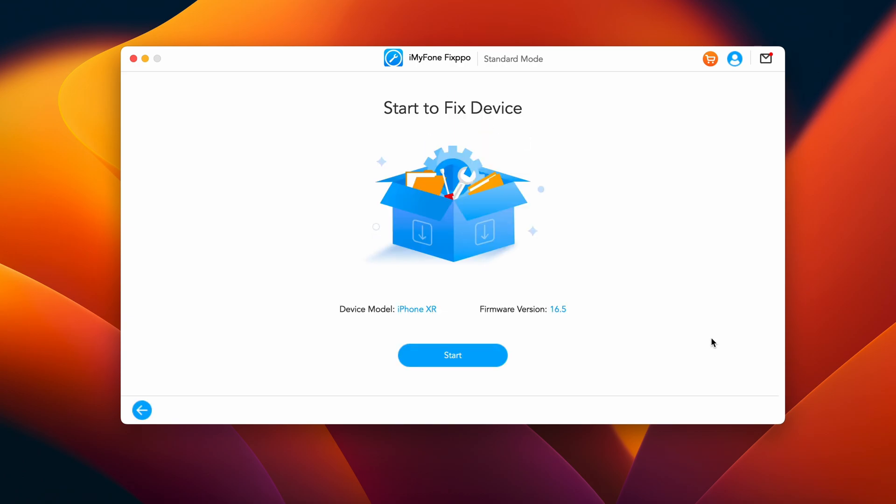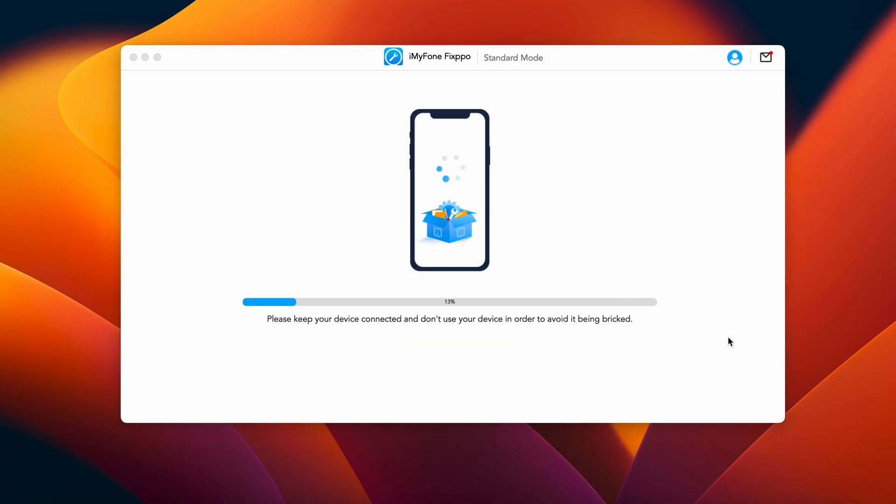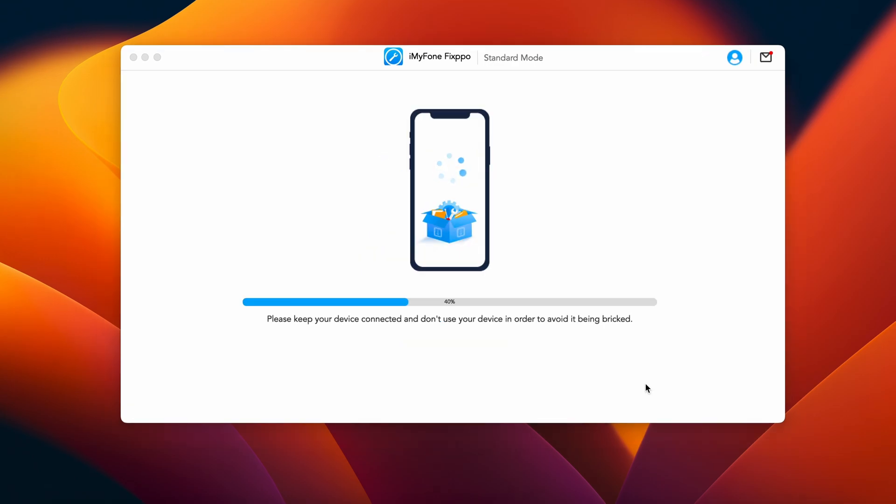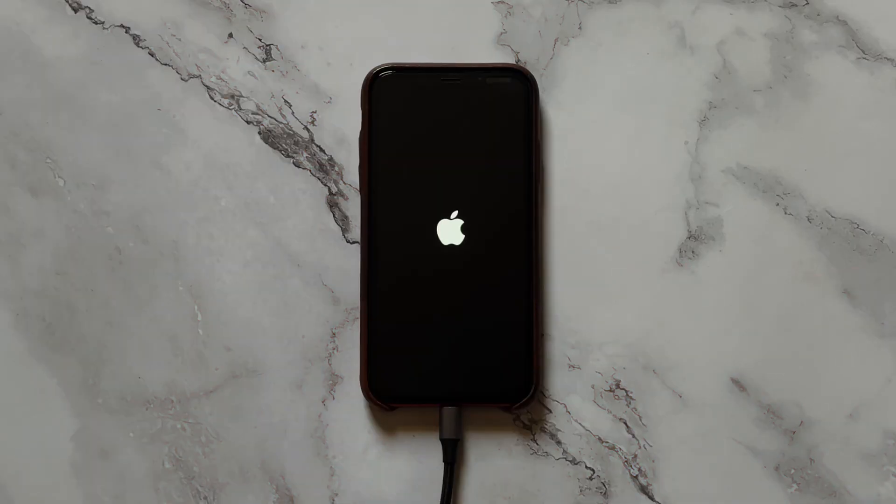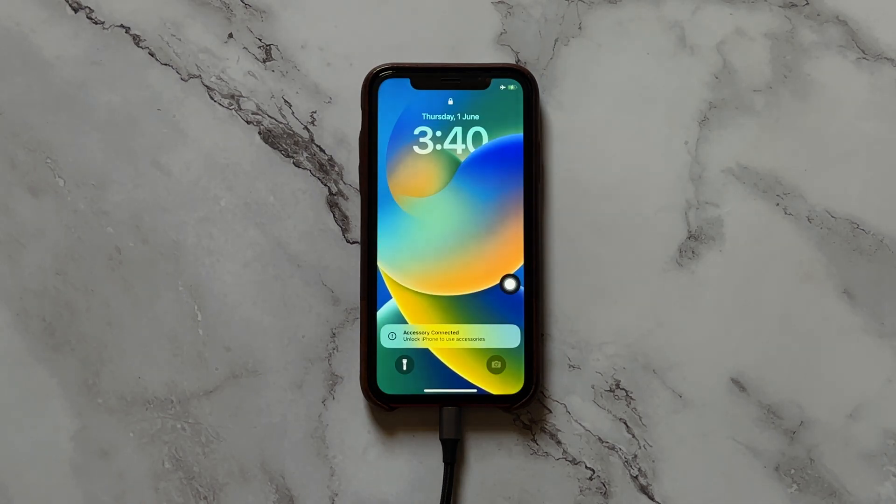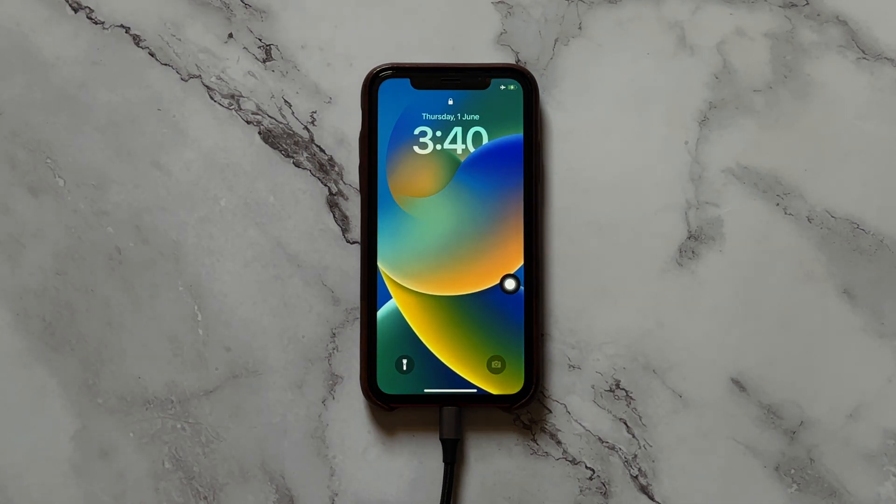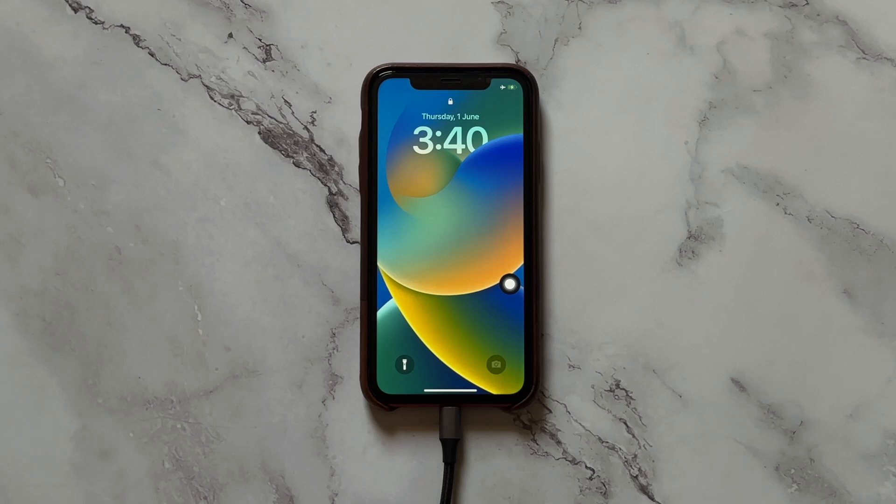And just after it's done, tap on Start to let the software begin the process of repair. And in a matter of few minutes, the process of repair is completed and the connected device will restart. So that's how you can get rid of the glitch of Apple Logo running in boot loop without losing any data.